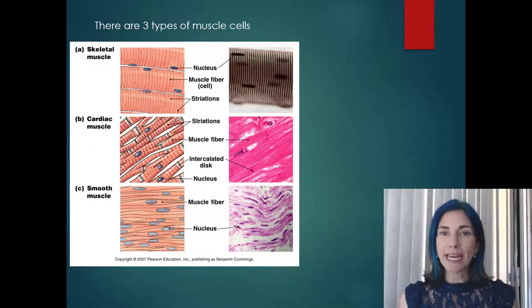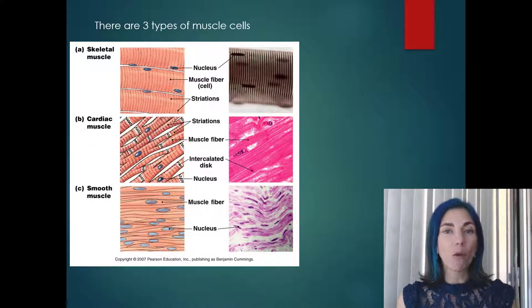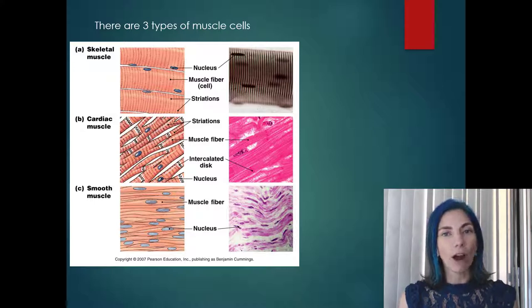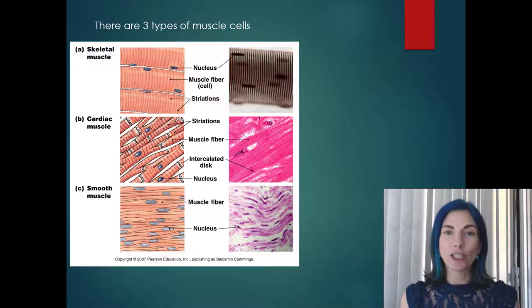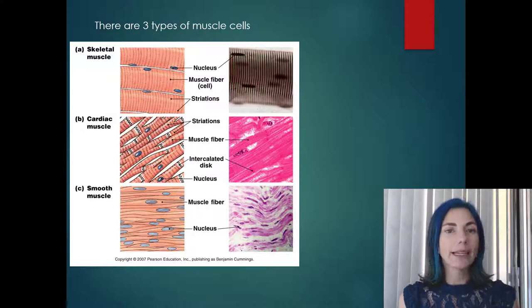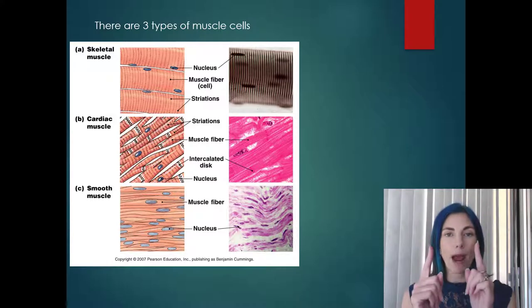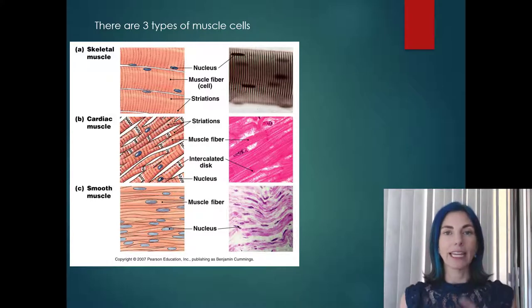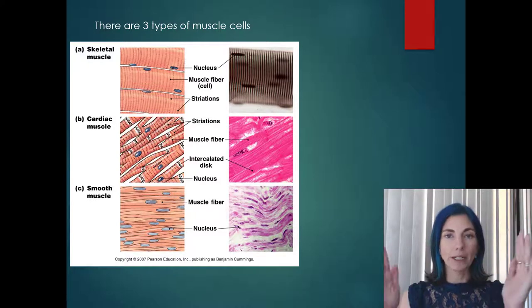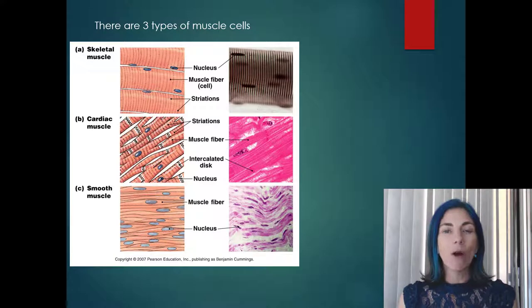If you have taken anatomy before, you know there are four types of tissues in the body: epithelial tissue, nervous tissue, muscle tissue, and connective tissue. What defines muscle tissue is the ability to contract and lengthen — it is called a contractile tissue type because it can shorten and lengthen.